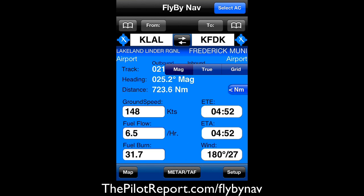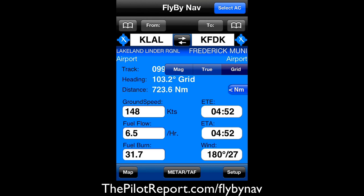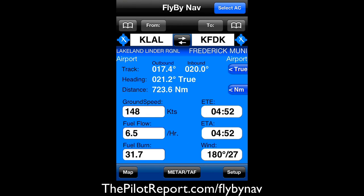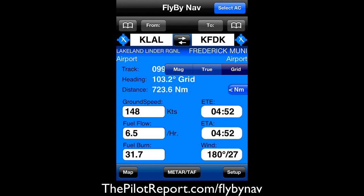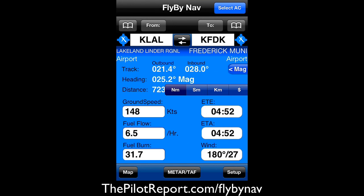If you click on the right-hand side you'll see there are options for magnetic, true, and grid. I'm not exactly sure what grid is, to be quite honest. It's not a calculation I've seen before. We'll keep it on magnetic. And then we can change from nautical miles to statute miles to kilometers.